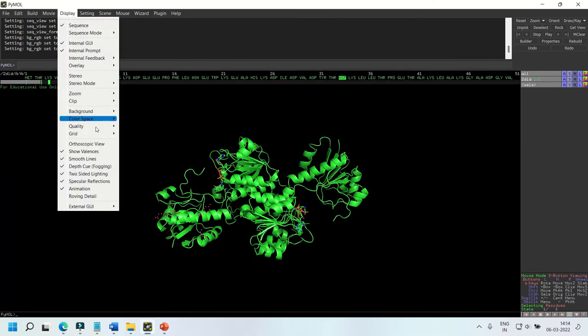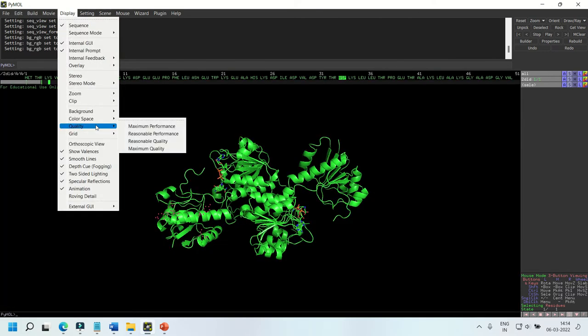To change the quality of your display, you can click Display and then choose the various quality options. Let's change it to maximum quality.